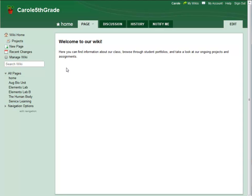Hello, Carol from Wikispaces here. In this video, I'm going to introduce our new projects feature and show you how to create projects on your wiki.